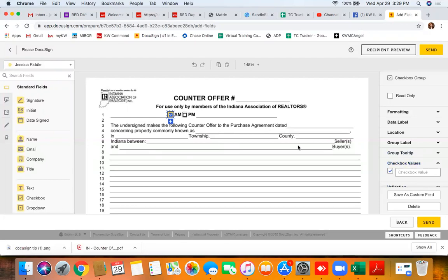So just a quick little tip for you guys so that we can slowly but surely begin to become masters of DocuSign. So hope this helped.